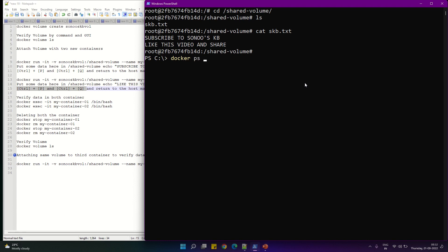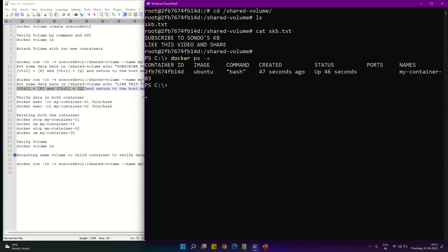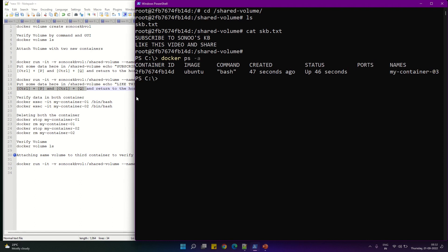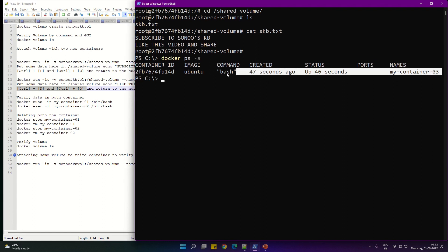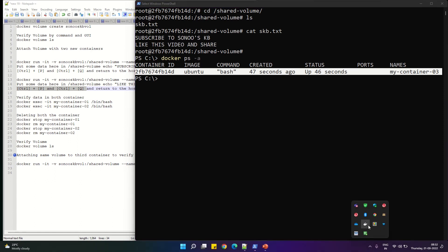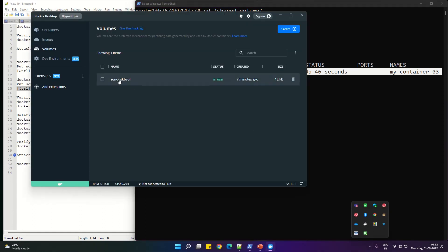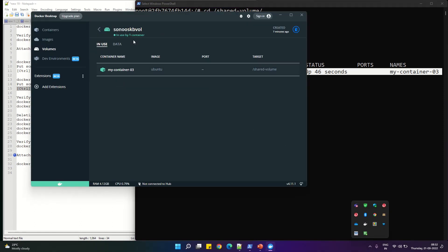Data persists after deleting the containers. We are going to exit with Ctrl+P+Q. That's it — thank you for watching this video. Hope you enjoyed this. Please subscribe to my channel if you want to learn more about Docker. Thanks for watching, bye-bye.